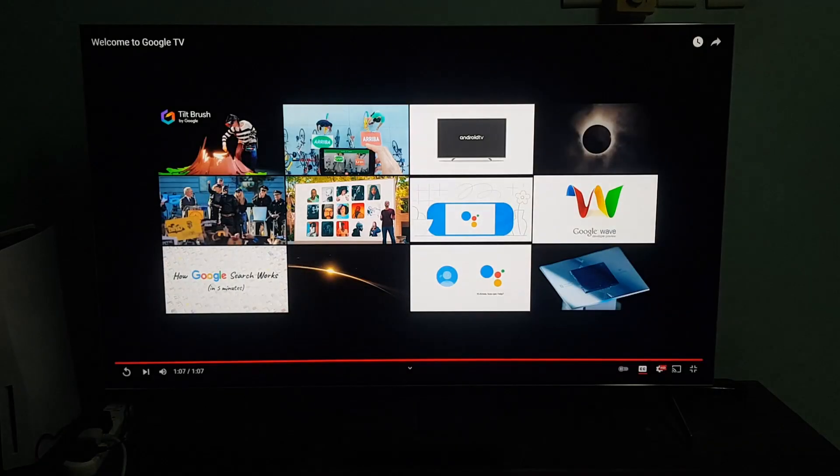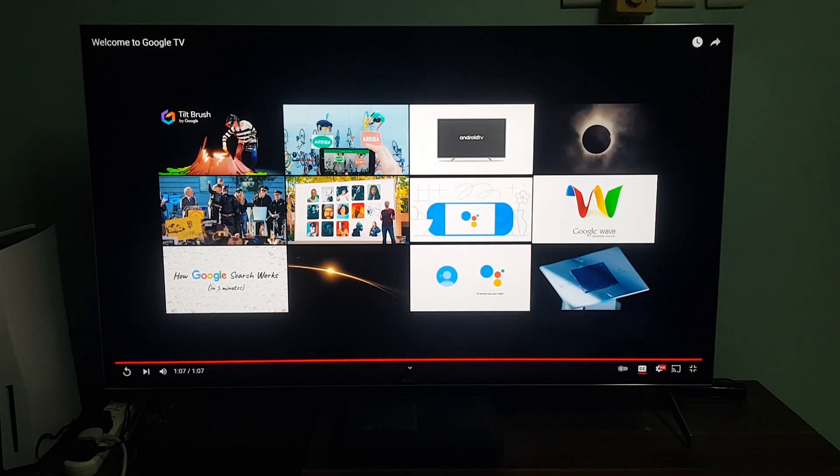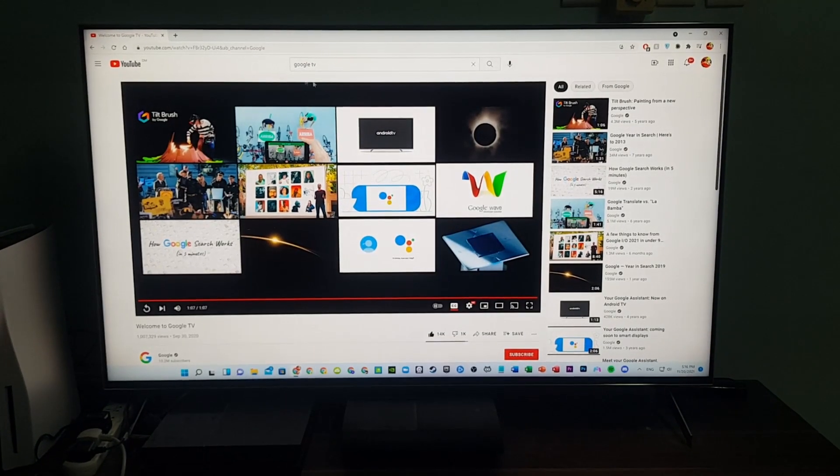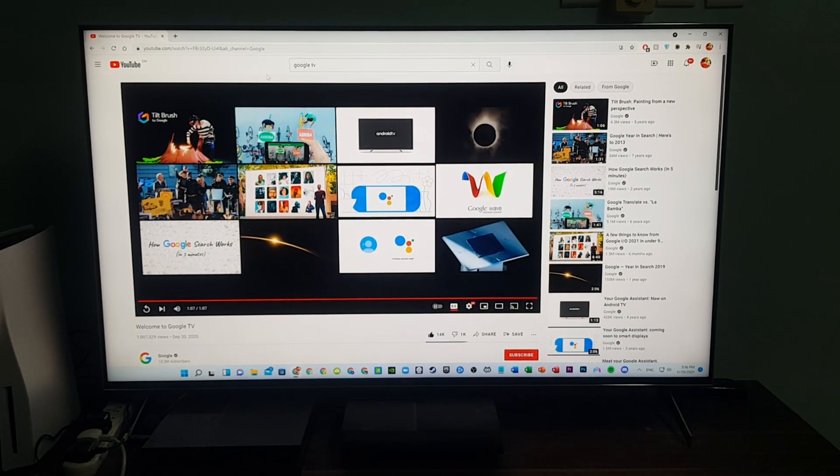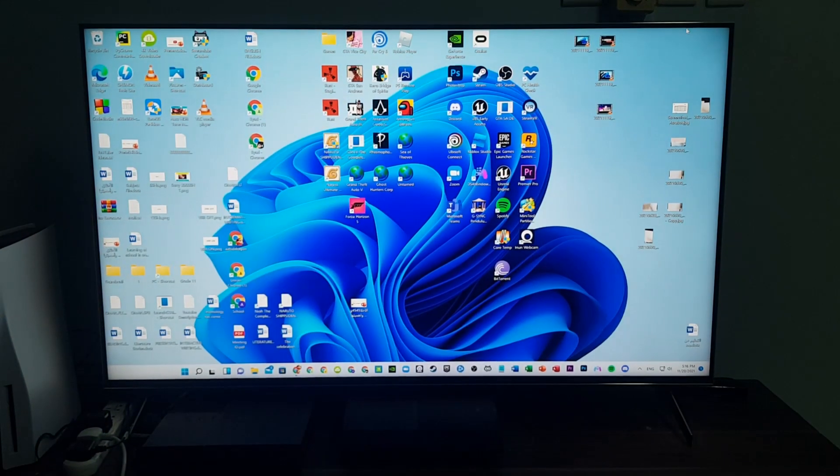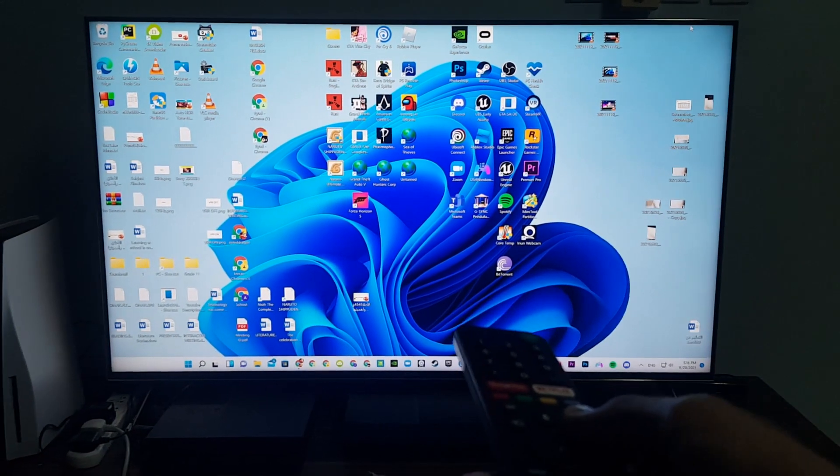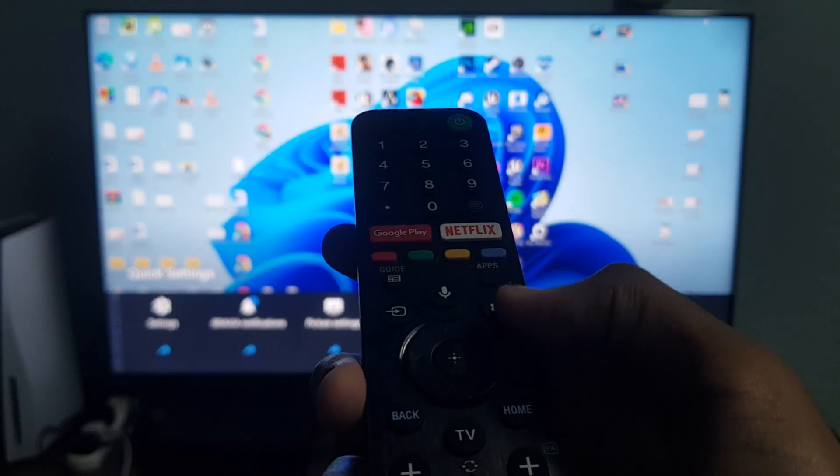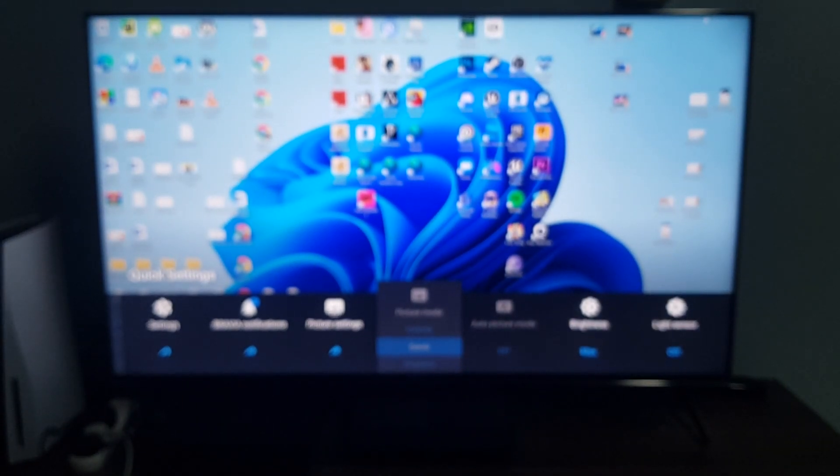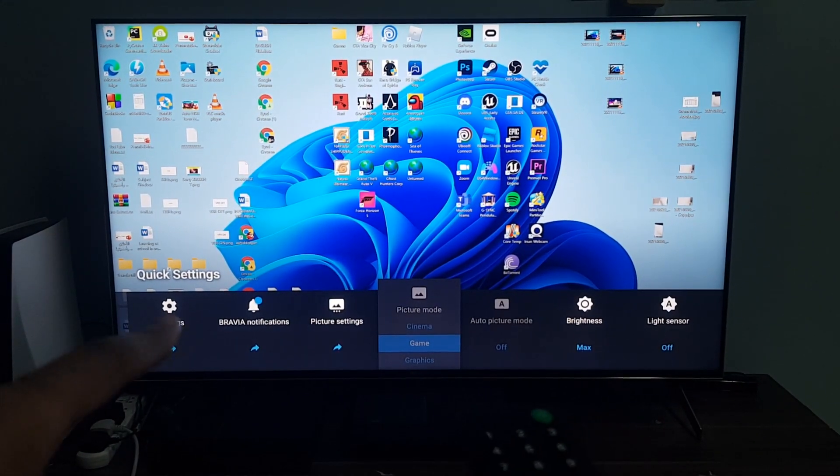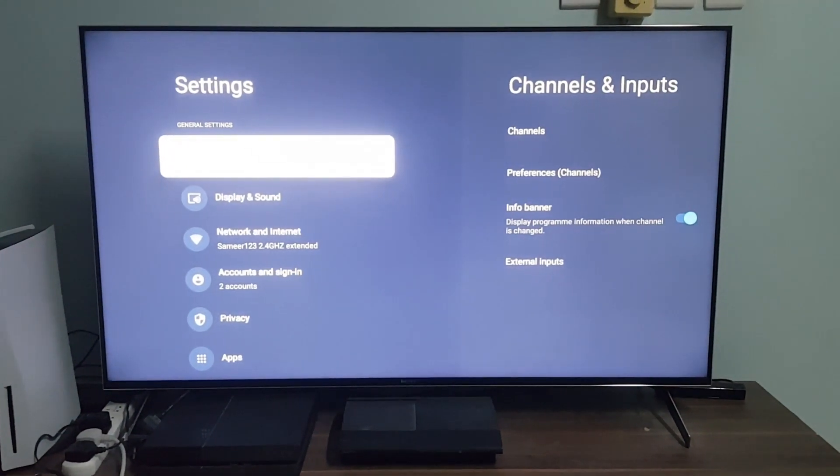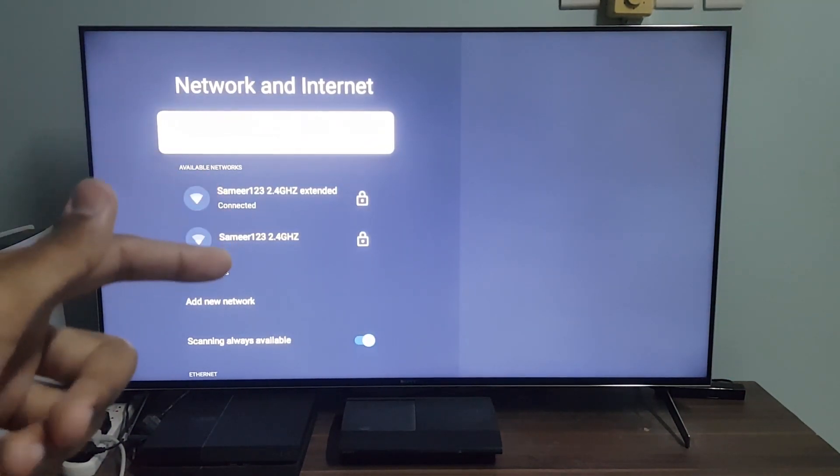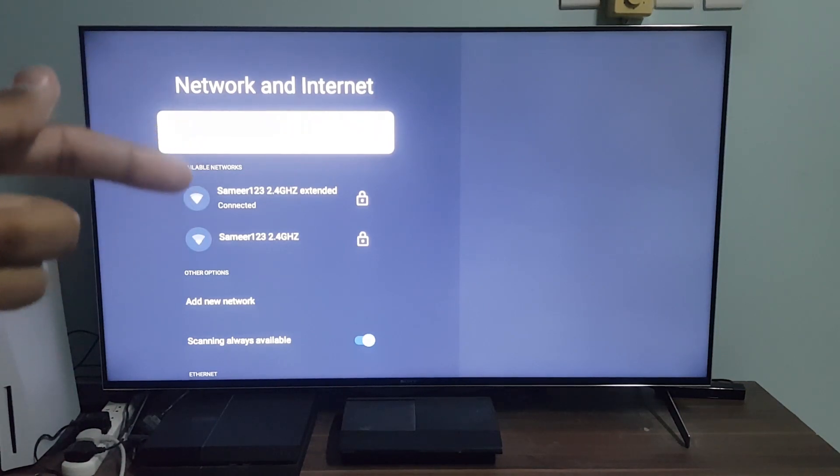I'm going to show you how you can install Google TV step by step. First, make sure you go to your settings by pressing this button that looks like a gear, and then go to settings. Go to Network and Internet and make sure that you connect to one of your available networks.